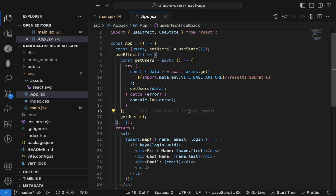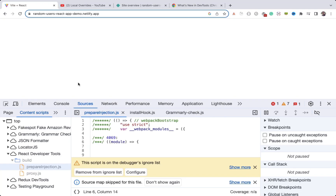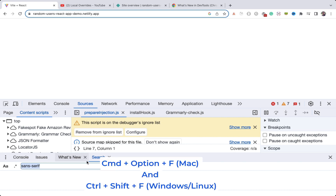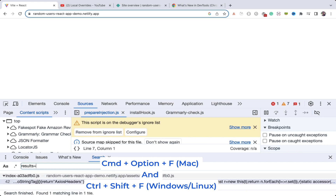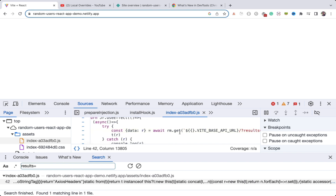I have the local code here available, and I know there is an API call going on which displays the list of users. I can search for 'results equals' in the source code. Go to Sources — by default it's on Elements — and press Command+Option+F on Mac or Ctrl+Shift+F on Windows to search. I found that text, and this is the final generated code rendered in the browser.